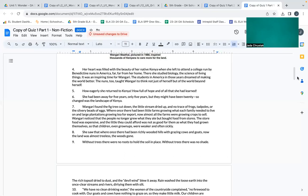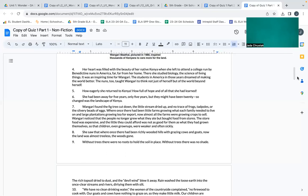How eagerly she returned to Kenya, how full of hope and all that she had learned. She had been away for five years, only five years, but they might have been twenty, so changed was the landscape of Kenya. Wangari found the fig tree cut down, the little stream dried up, and no trace of frogs, tadpoles, or the slippery beads of eggs.